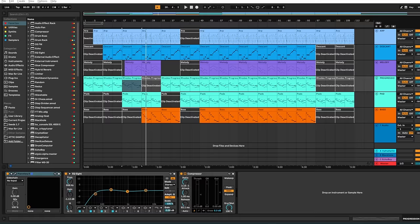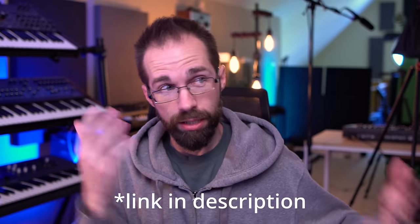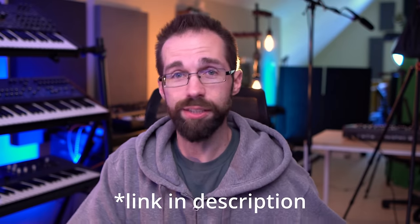By the way, if you want all of these assets like the loops themselves from this example, they are available to download inside my composition course where I talk about subtractive arrangement, among other things that we've talked about here, including how to write melodic ideas and linear harmony writing.